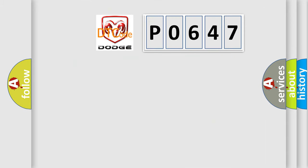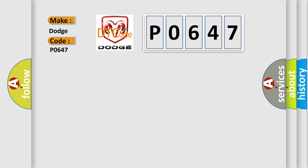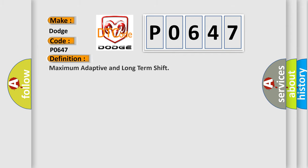So, what does the diagnostic trouble code P0647 mean specifically for Dodge vehicles? The basic definition is maximum adaptive and long term shift.